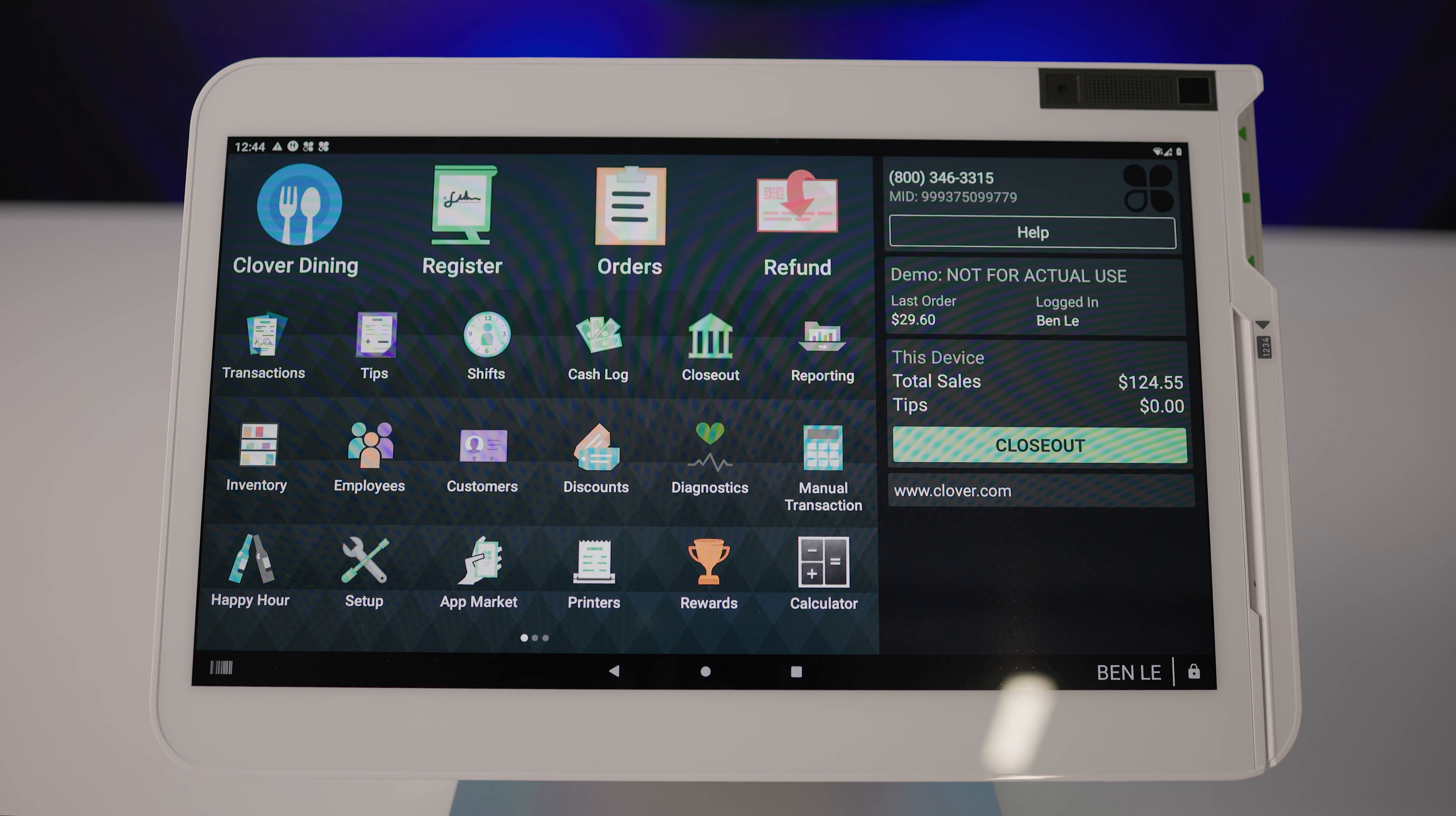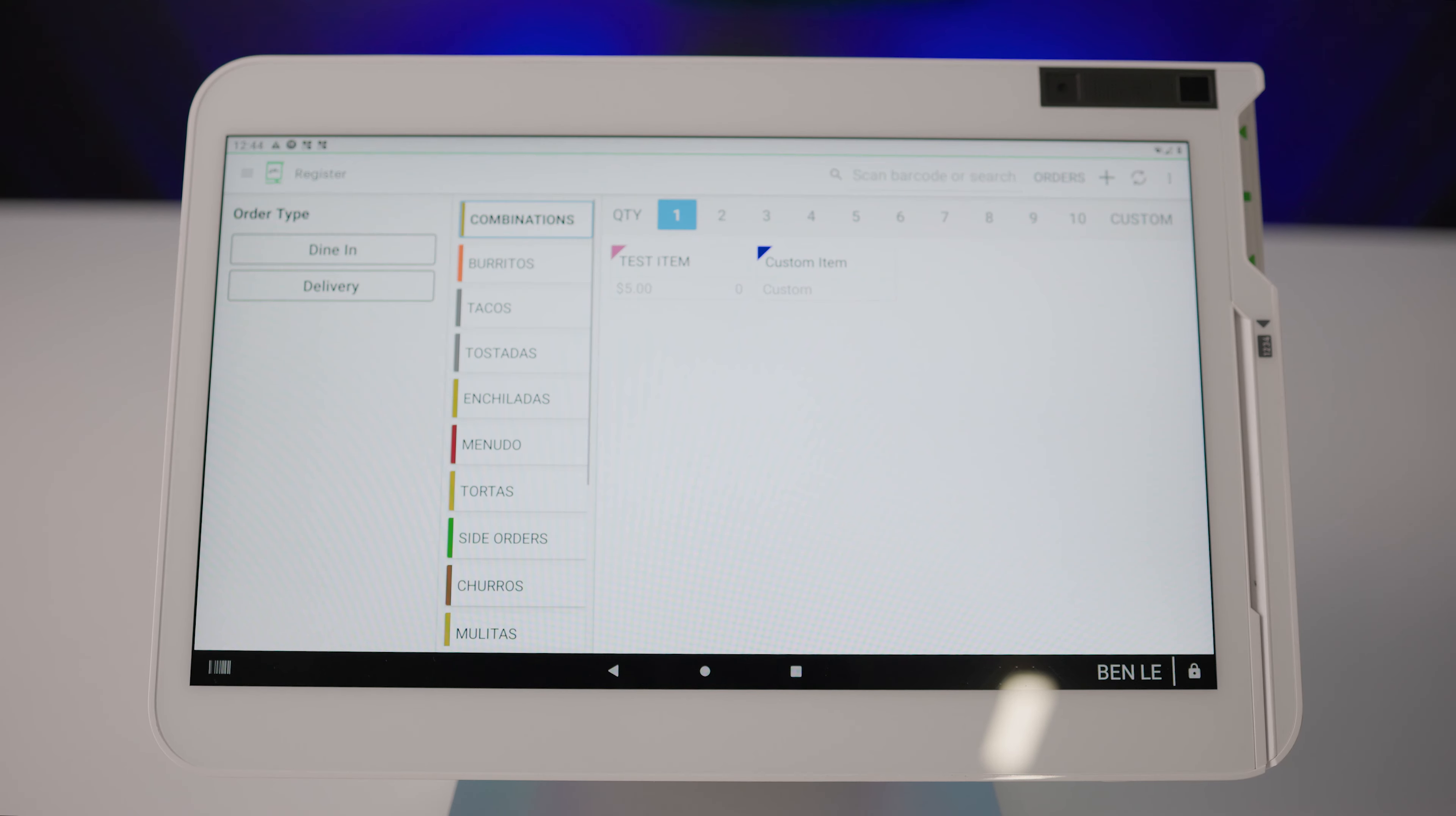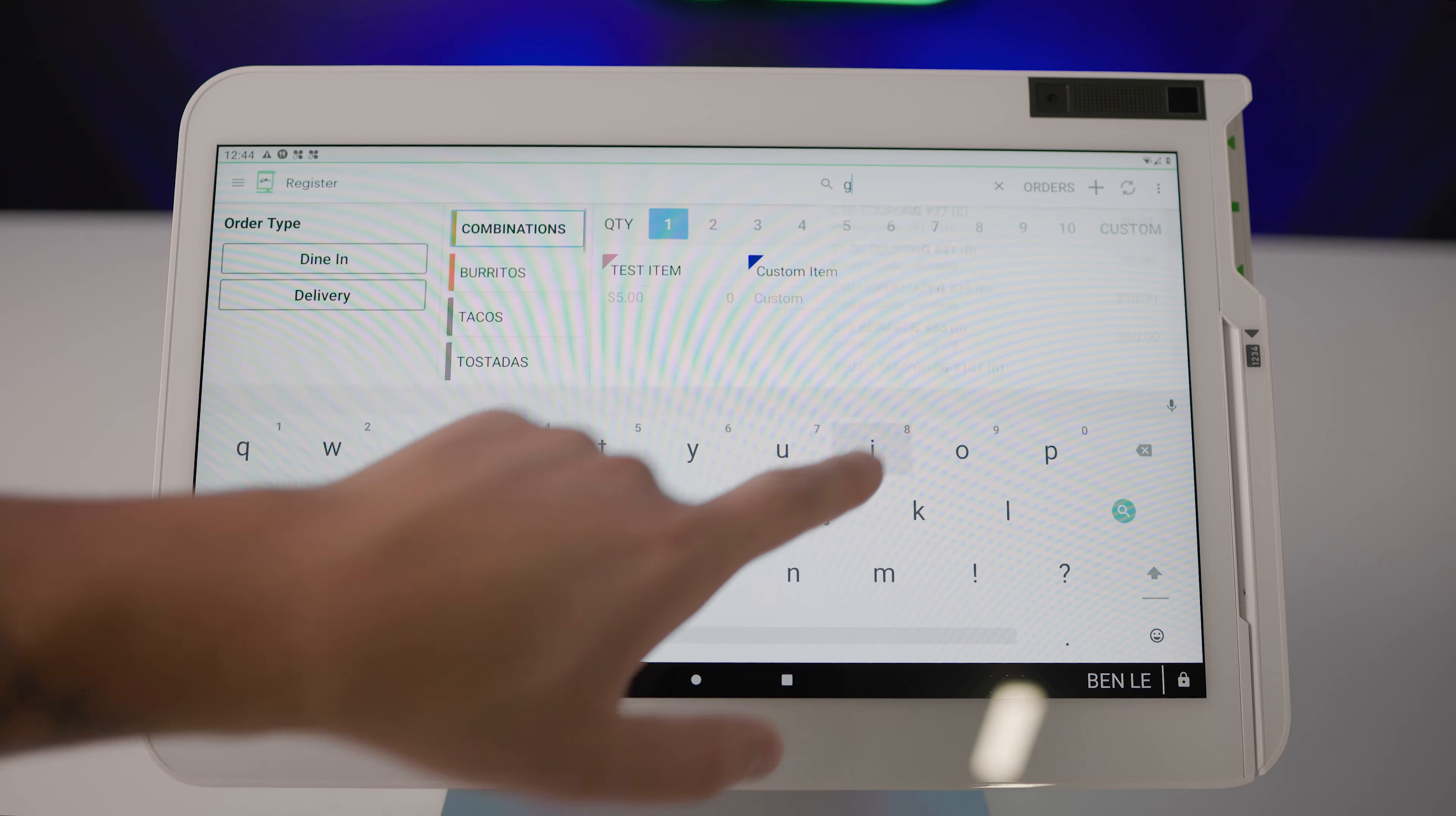To begin, first tap on the register app from your Clover device. From your inventory, select gift card.